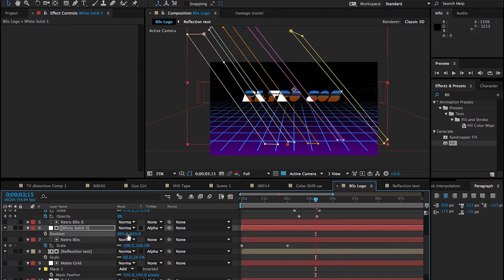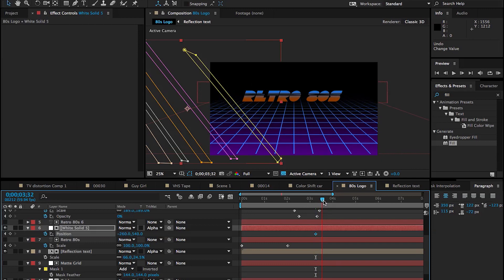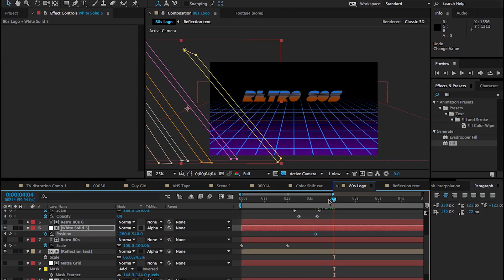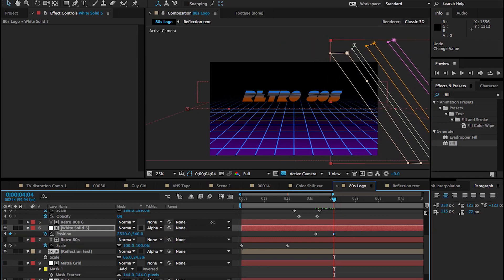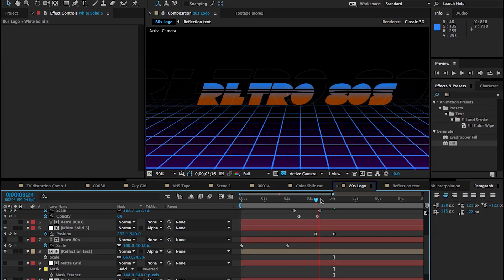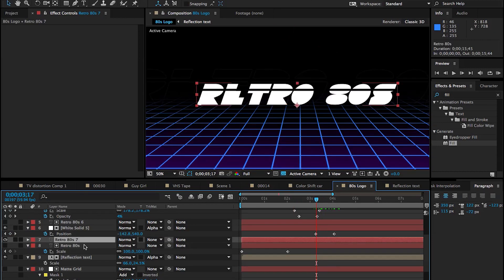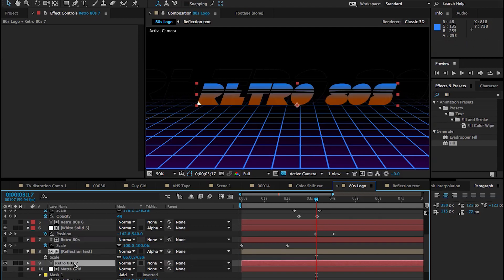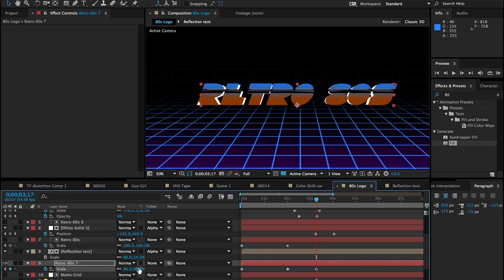Push the solid all the way to the left, set a keyframe, and then after about a second push it all the way to the right. Scrolling through you can see this glare or reflection effect passing across the text — definitely very cool and it adds to the overall style.